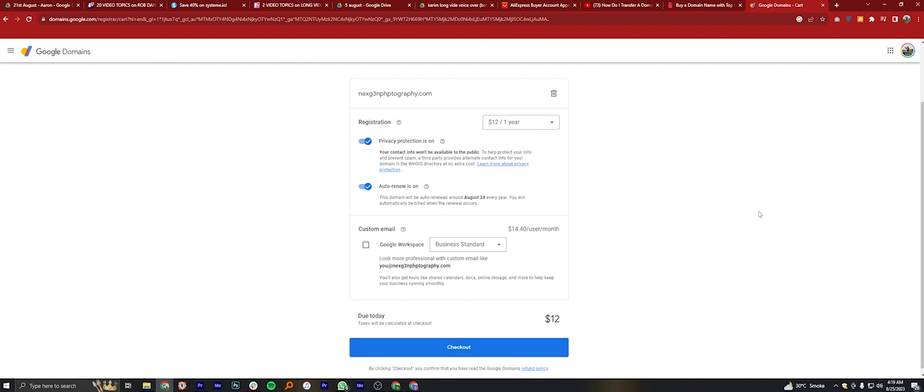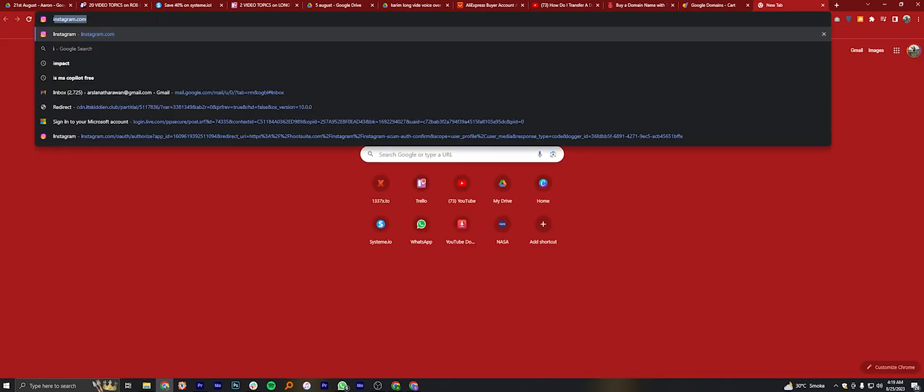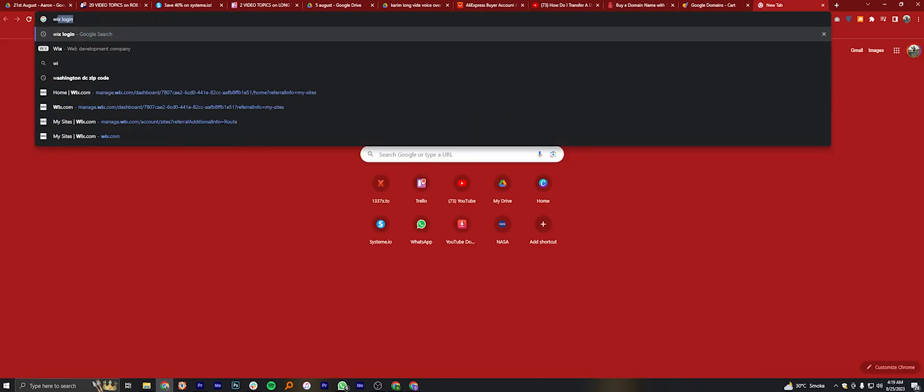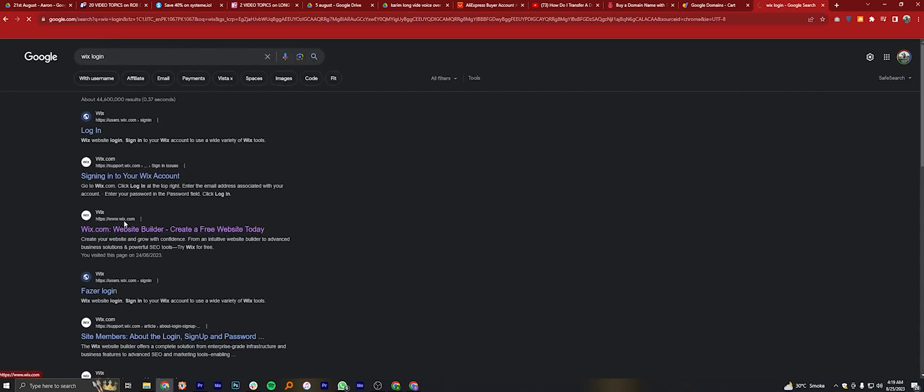Once you're done, open a new tab. Here search for Wix login. Open its official website.